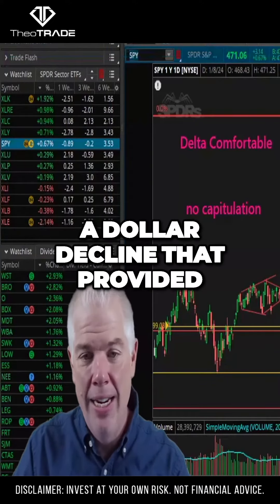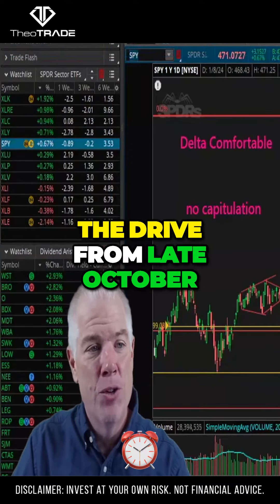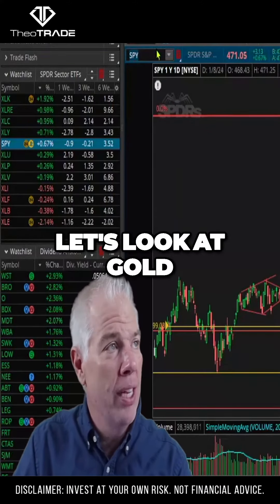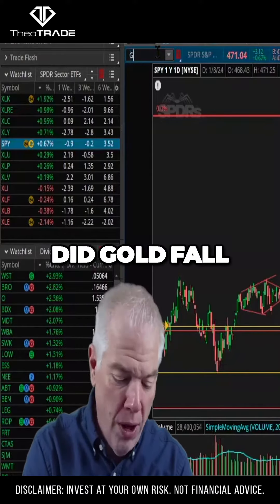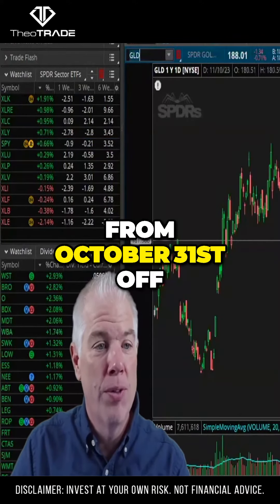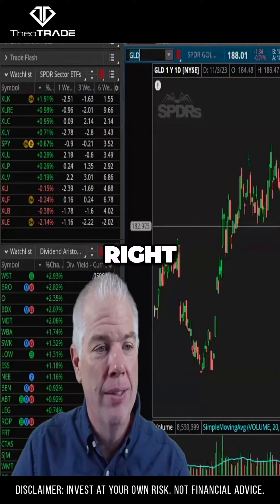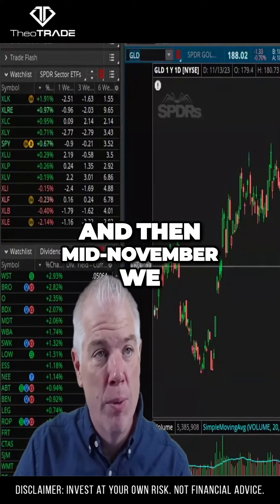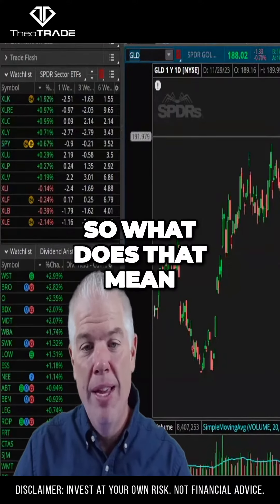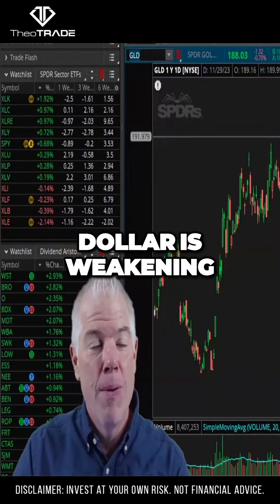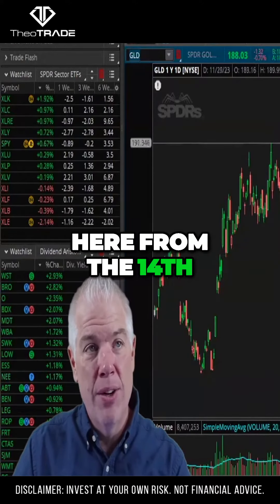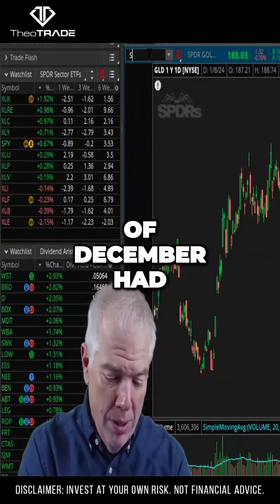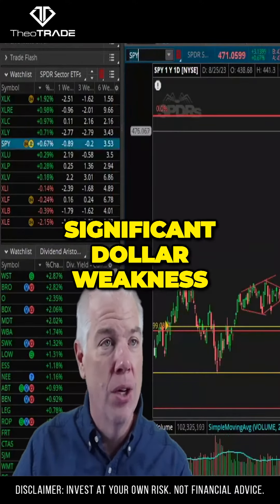It was a dollar decline that provided the drive from late October to the end of the year. Looking at gold — did gold fall or rise from October 31st off these lows? Well, initially we kind of saw it buy a bit of a dip, and then mid-November we saw a significant rally in gold. So what does that mean? Dollar is weakening. That last leg from the 13th-14th to the 1st of December had significant dollar weakness.